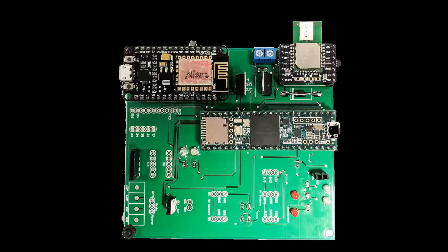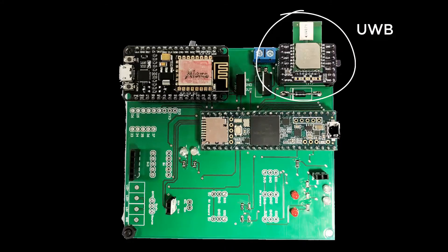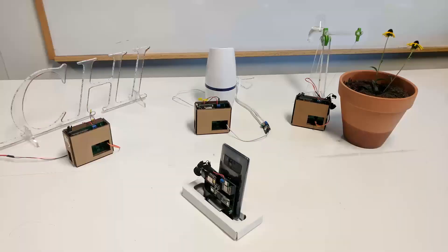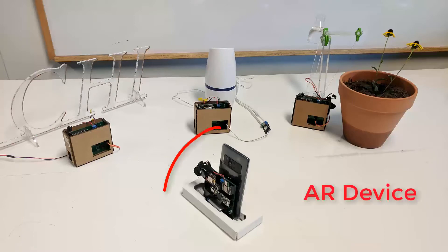We embed ultra-wide band radio frequency units to the IoT controllers, which allows for measuring the distances across them. We also attach a unit to a mobile AR device.